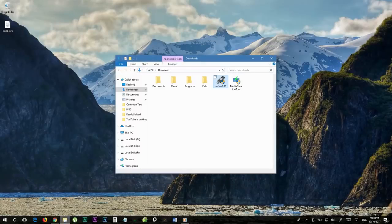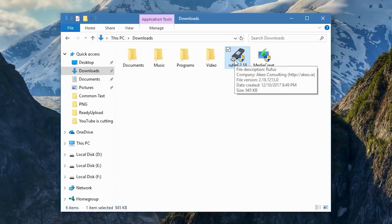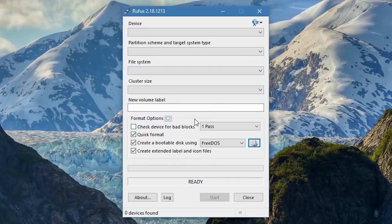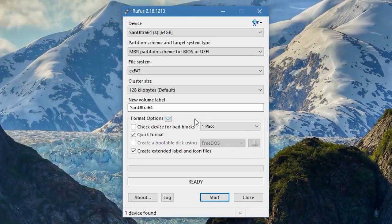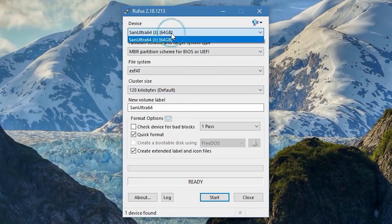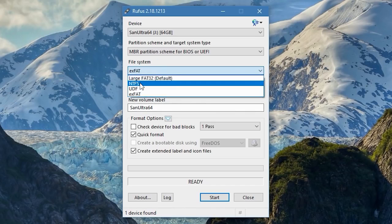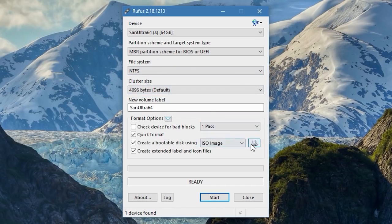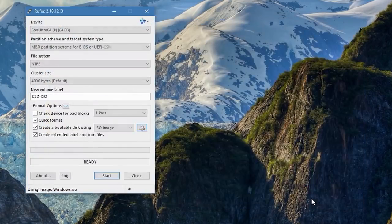For the bootable USB you'll need a flash drive with at least 8 GB capacity, and a free software called Rufus which you can download from the video description. Launch Rufus and connect your flash drive — in most cases Rufus will automatically detect it; if not, you can select it manually. Make sure you have selected the correct file system type: NTFS. Then click the image selection icon, browse to locate the Windows 10 ISO file we just downloaded, and click Open.